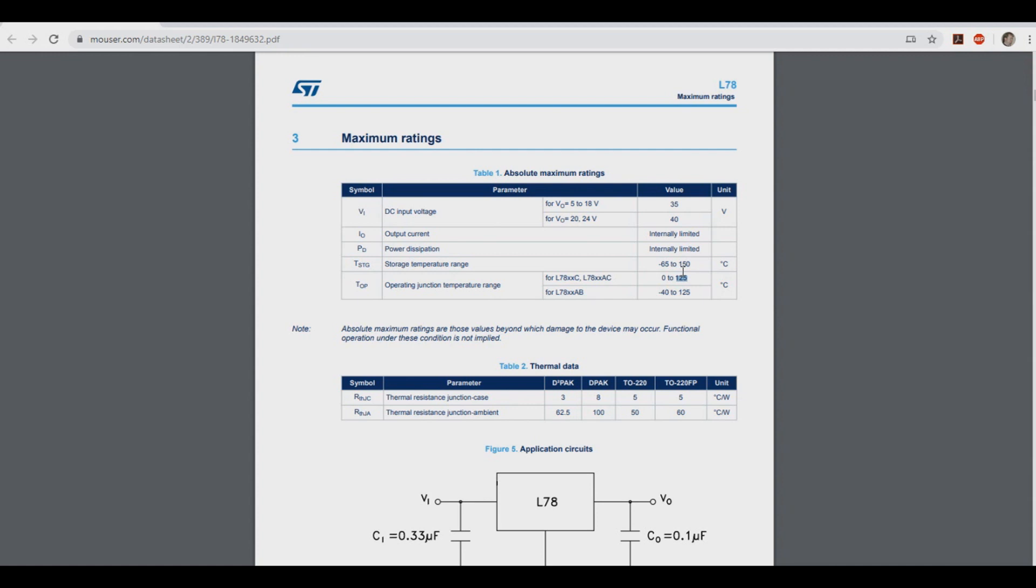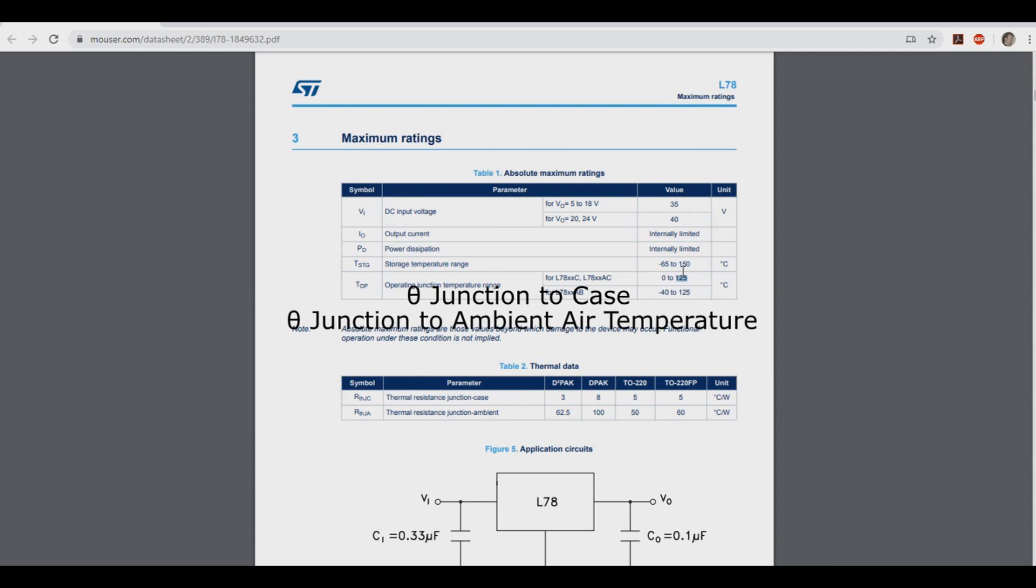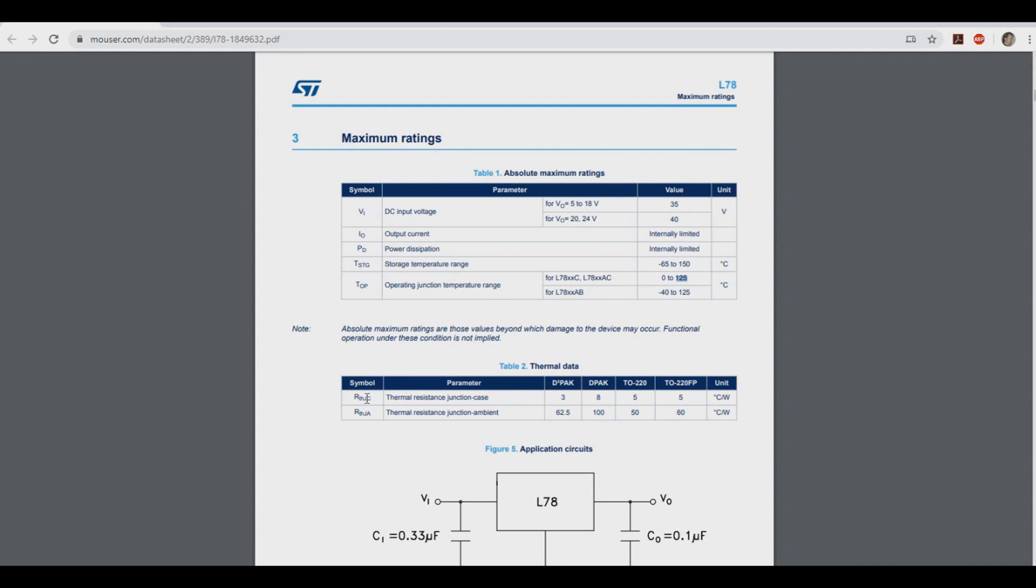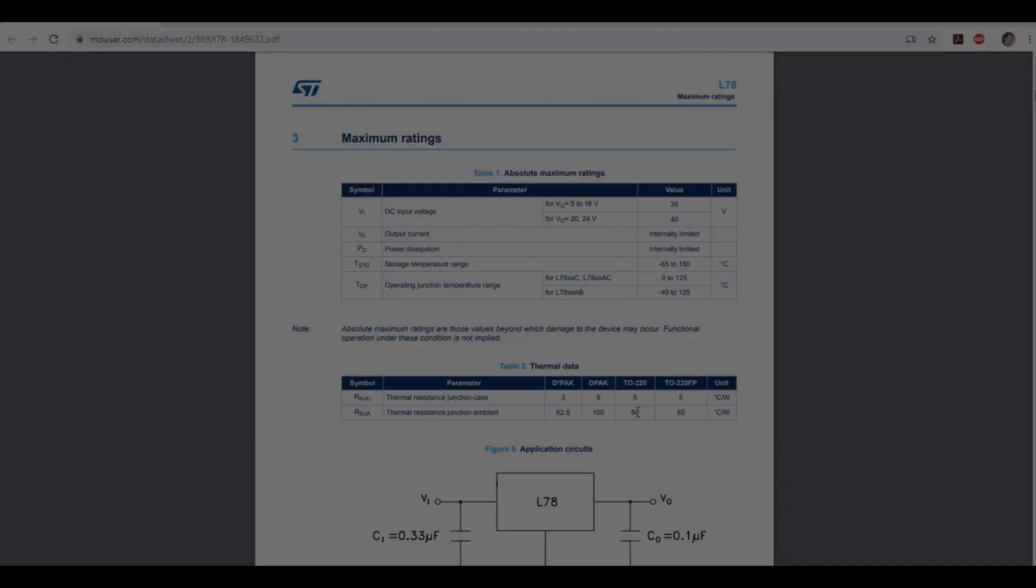The next thing we need to know is the theta junction to case and theta junction to ambient air temperature. And we can find that down here. Here's the JC and the theta of JA. We're using the 220 package here. So the theta of junction to case is 5 degrees C over W, and the theta junction to ambient is 50 degrees C over W.